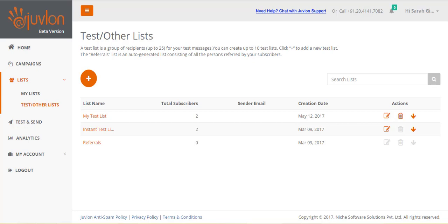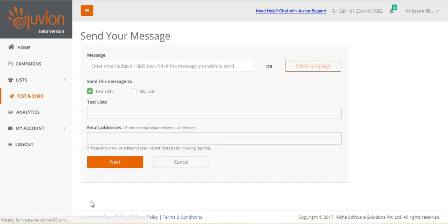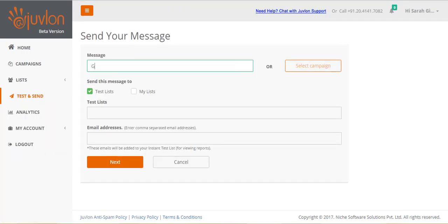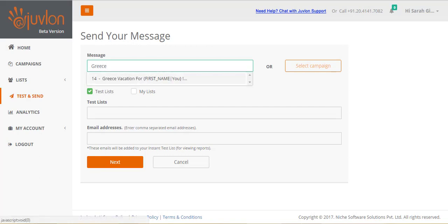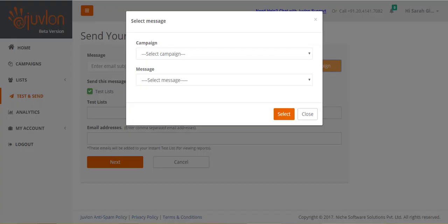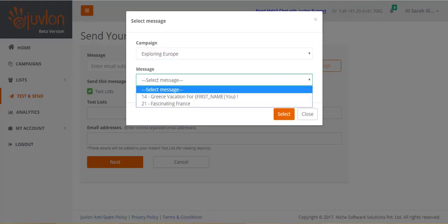Let us begin. Click on test and send. Enter the email ID, or any word from the subject field of the email that you want to send out, and matching options will get displayed for you to choose from. Or, you can browse through your campaigns and emails to find your email.